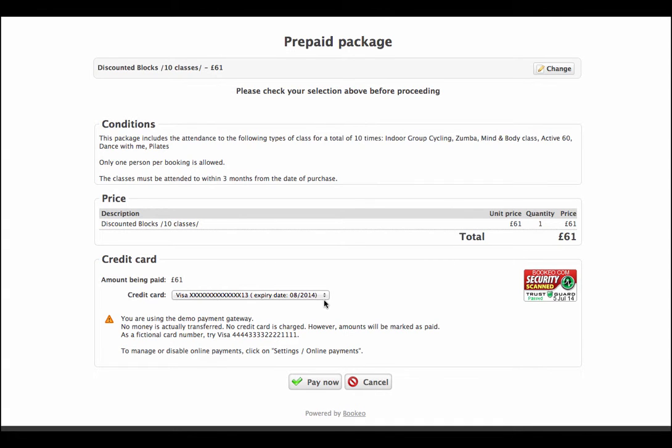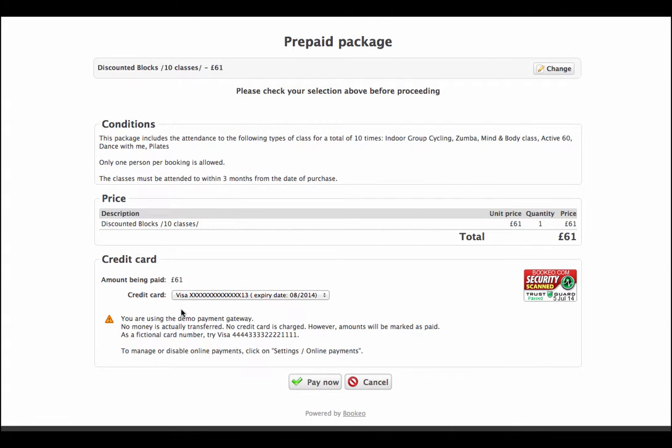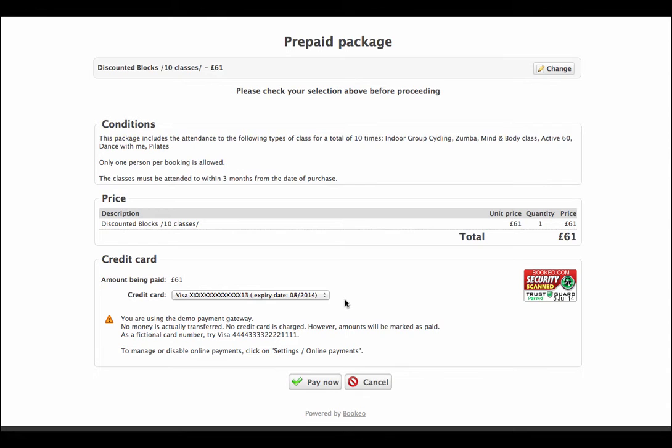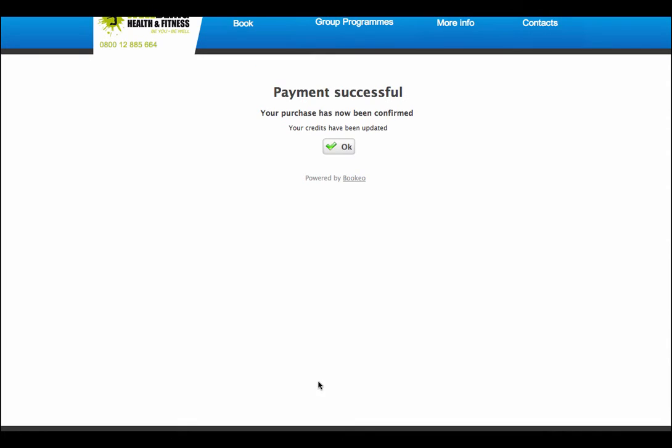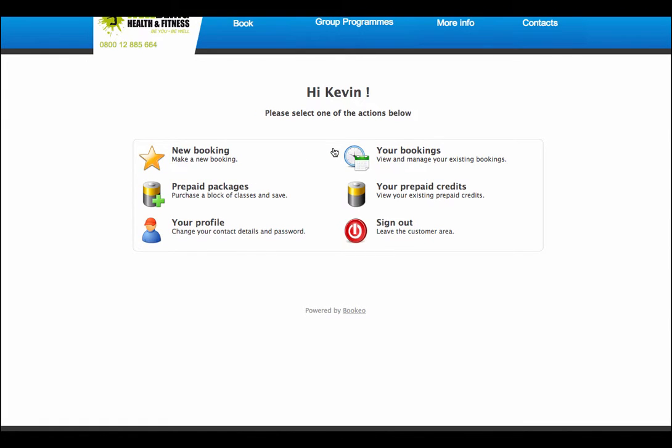These conditions you can determine yourself. You can put in any text you want. We've decided that this package includes attendance to the following type of class for a total of 10 times. So we're allowing them to attend not just indoor group cycling, but it could be Zumba, mind and body class, Active 60, Dance with me, Pilates. Only one person booking is allowed, so you can't be having different people or separate names. This class must be attended to within 3 months from date of purchase. So we're happy with all of that. Might be paid at £61. We've already got a credit card details safe, so I don't have to put my credit card back in. Now all of this is security scanned. It is PCI compliant, so worldwide security in terms of financial control, credit debit card controls.